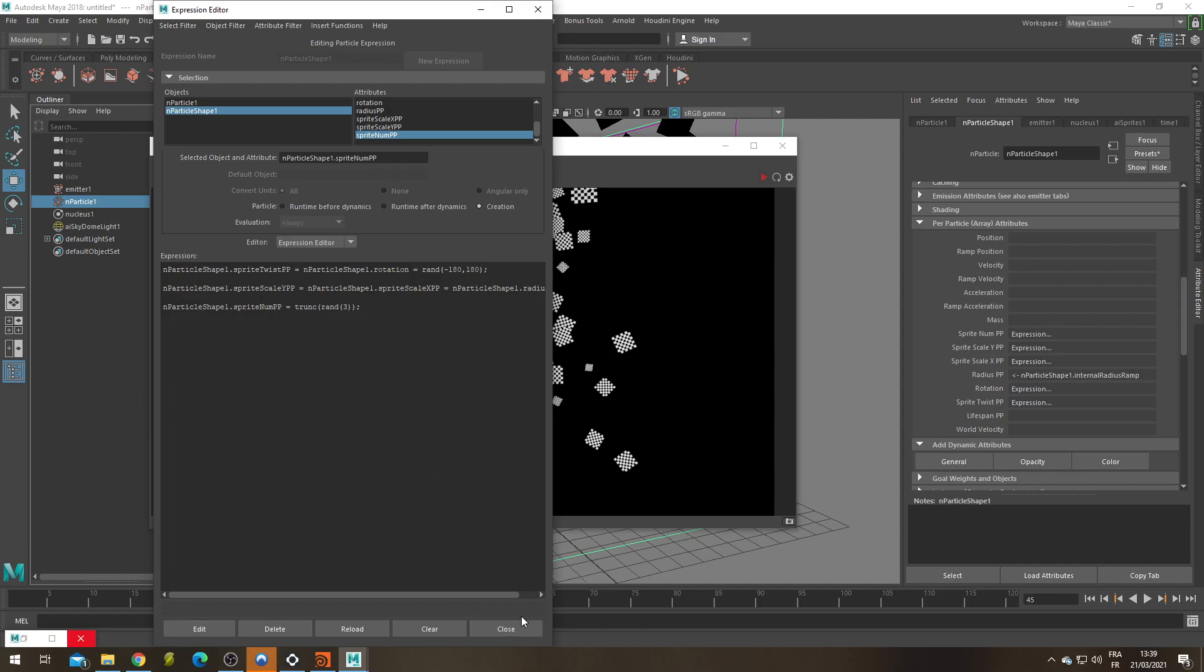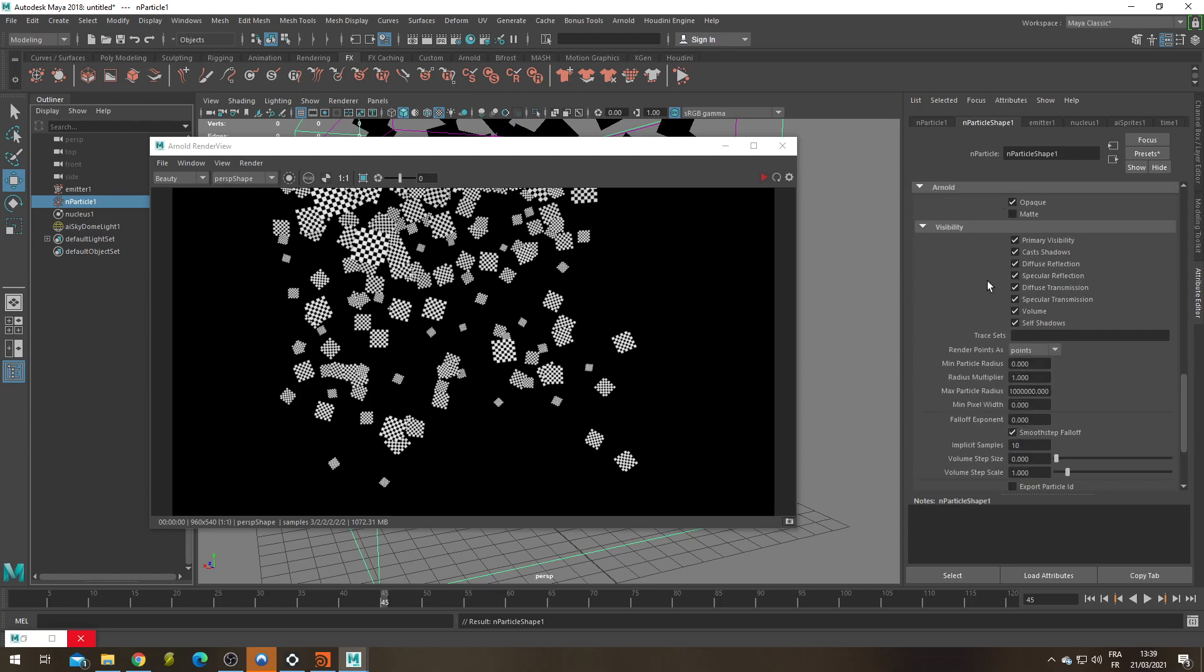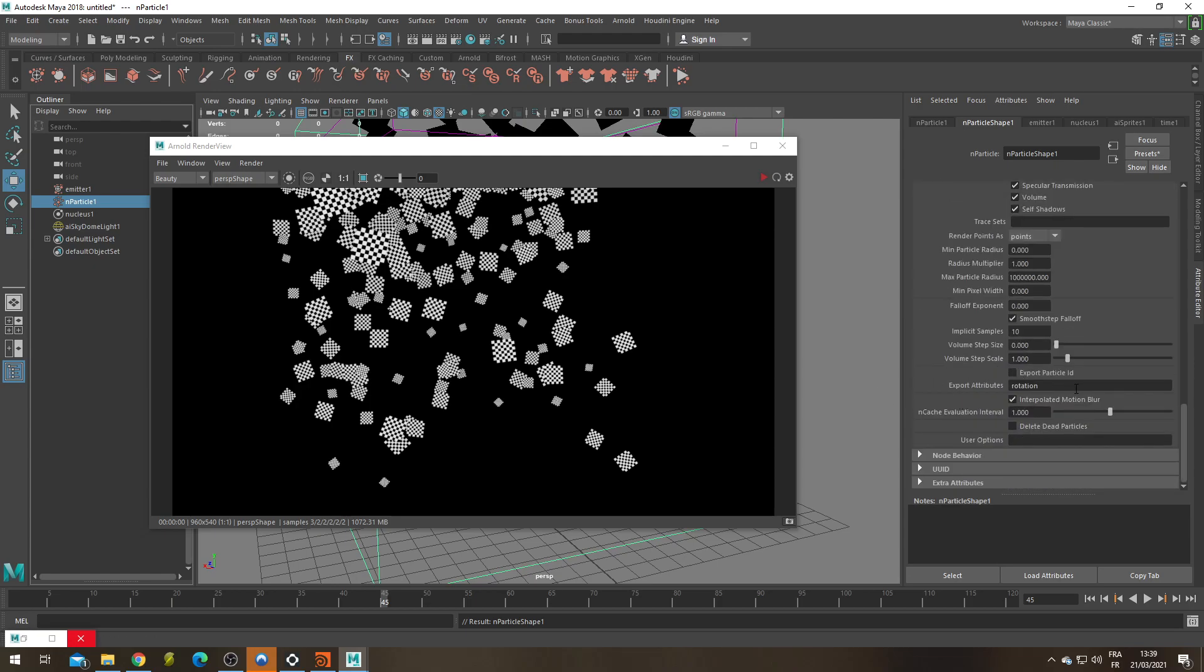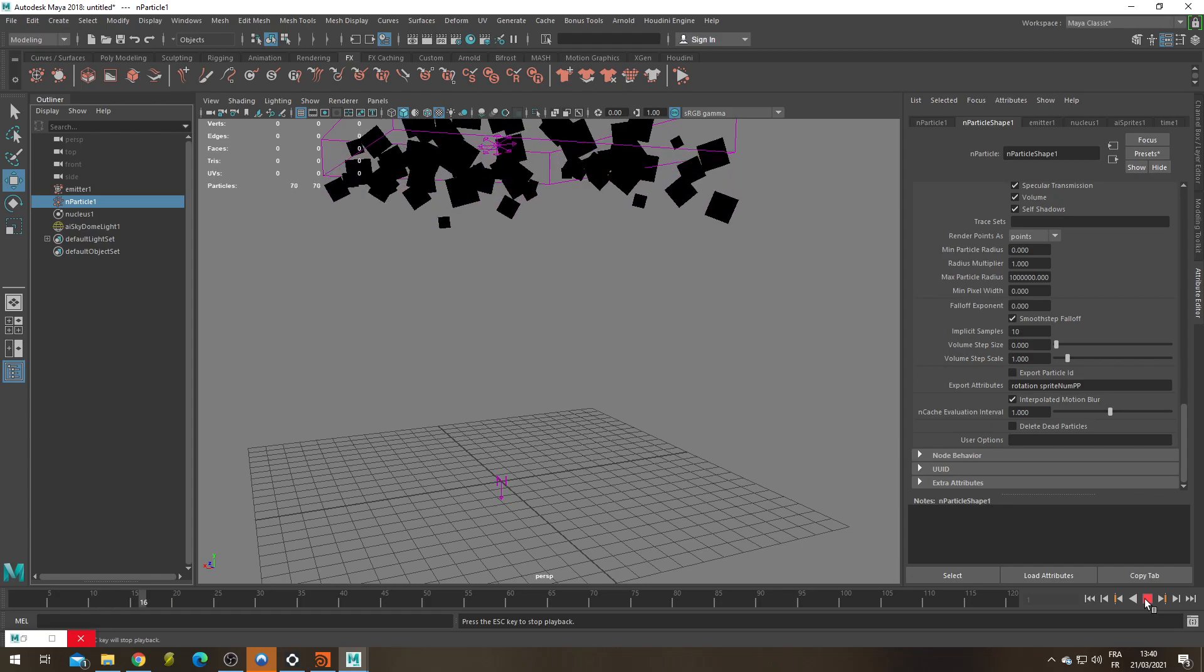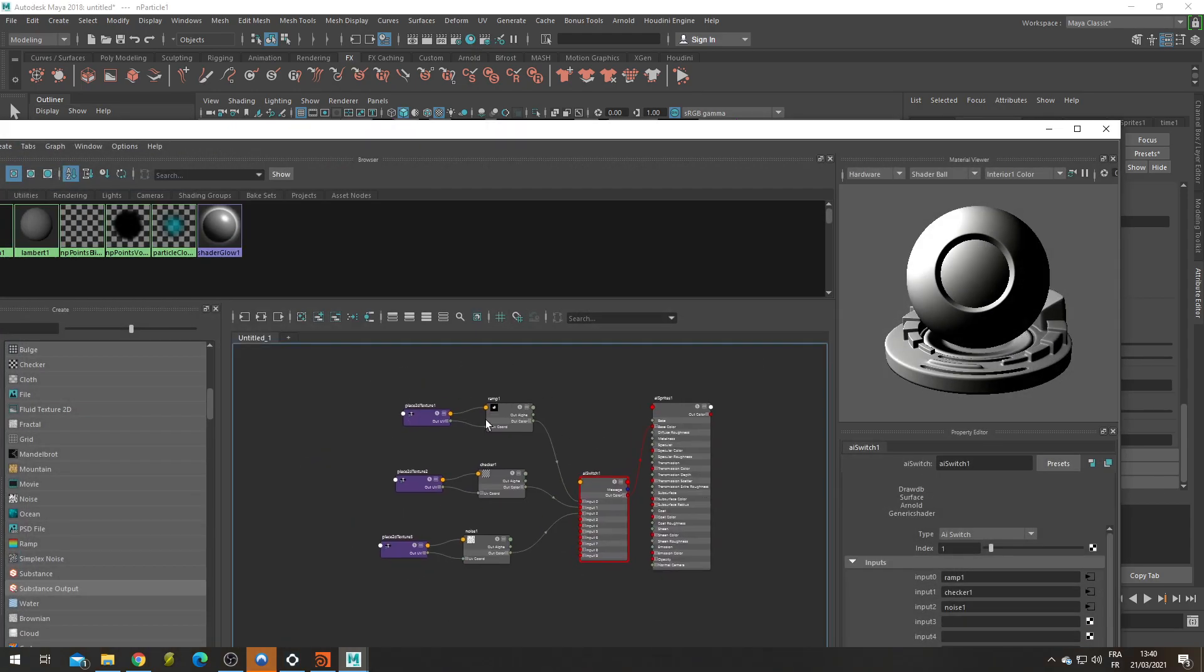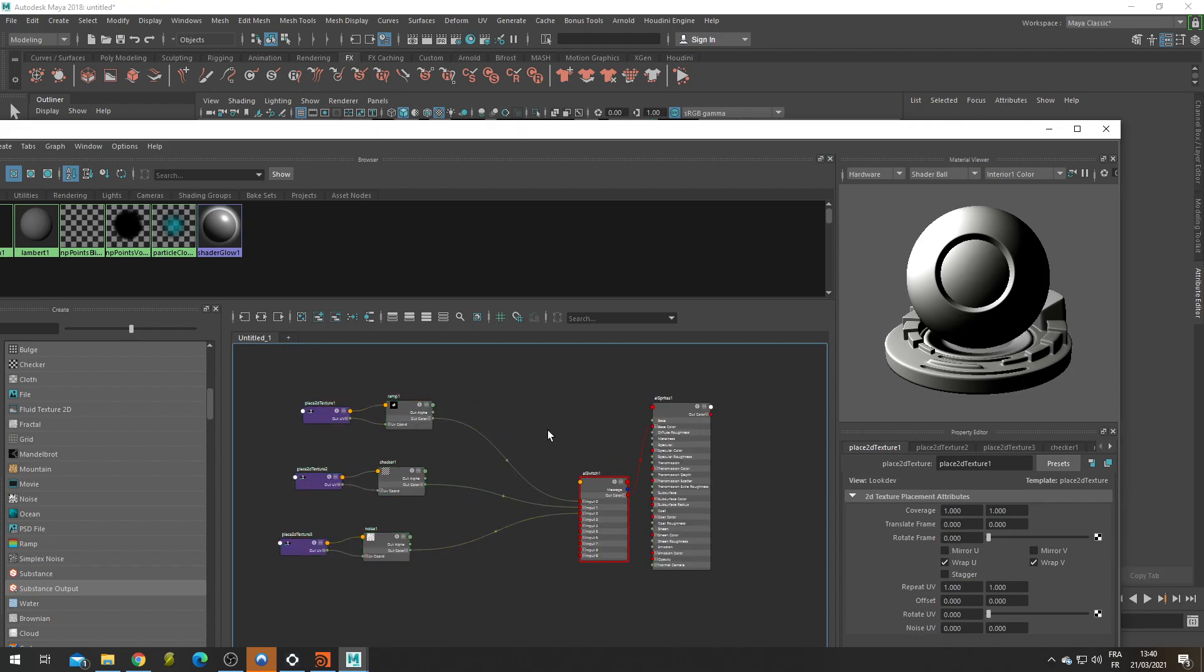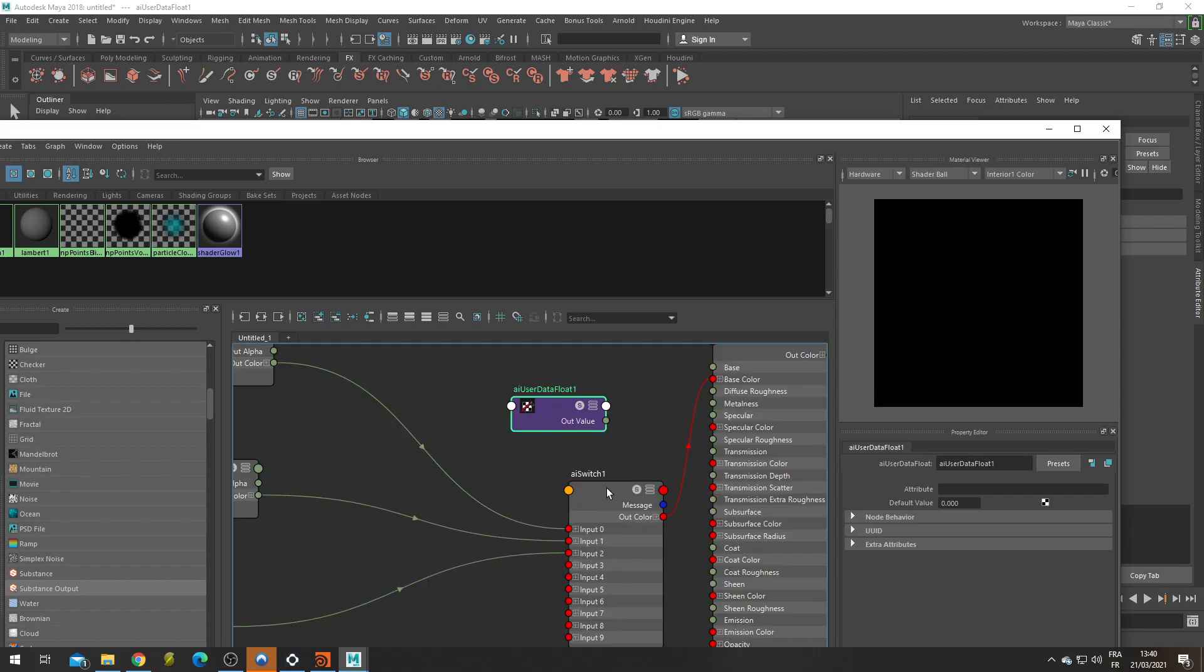I'm going to close that and I'm going to have to export this attribute so that Arnold can read it. Under my Arnold tab, under export attribute, let's export spriteNamePP. Okay. Let's sim again. And let's go back into our Hypershade.